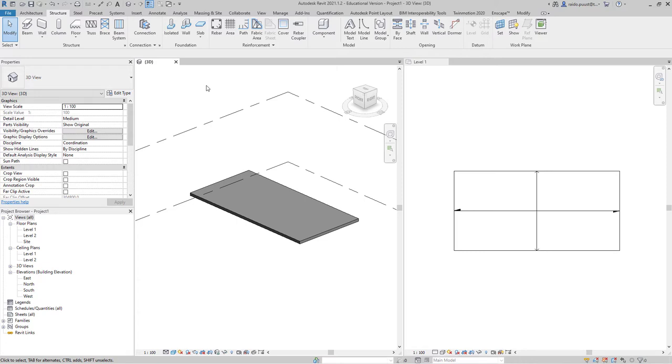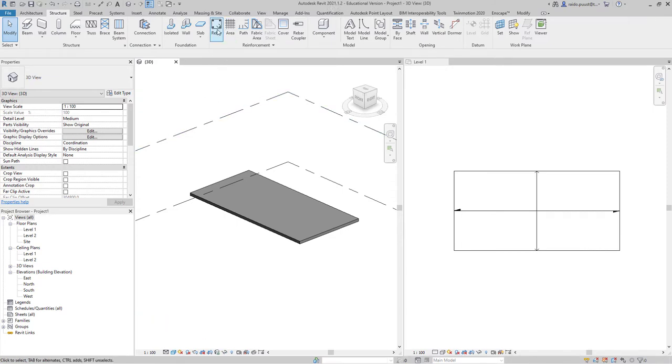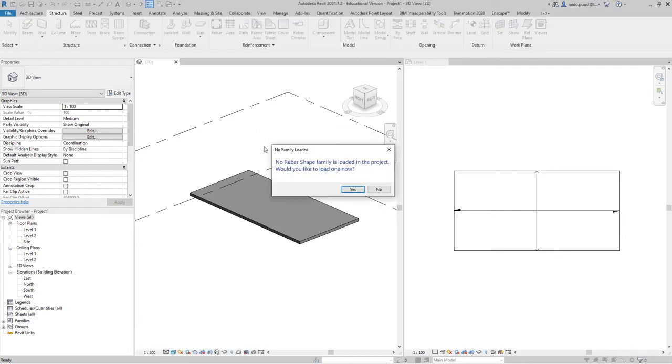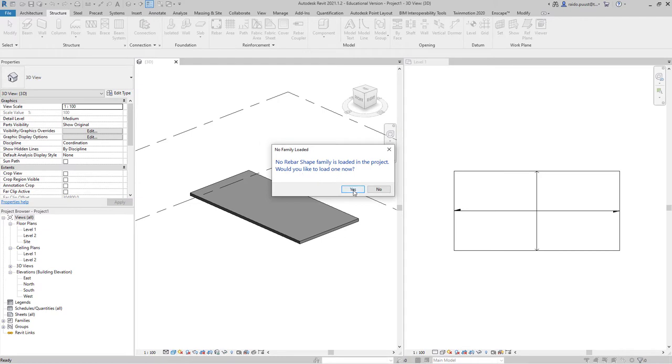For example, if I take 2021.1 release and I select Rebar, I get a general notification about which end type I want to use. Then I get a message that I don't have any family loaded. I need to have a Rebar shape family. Would you like to load one now? Yes.